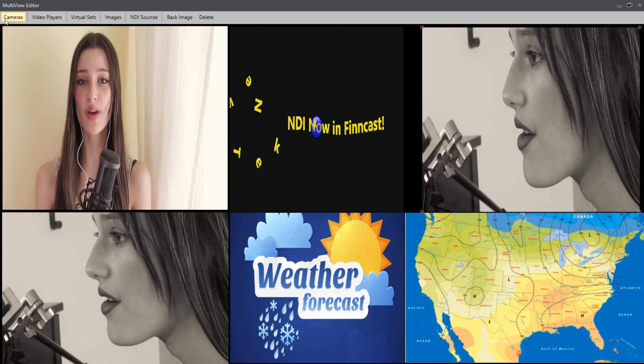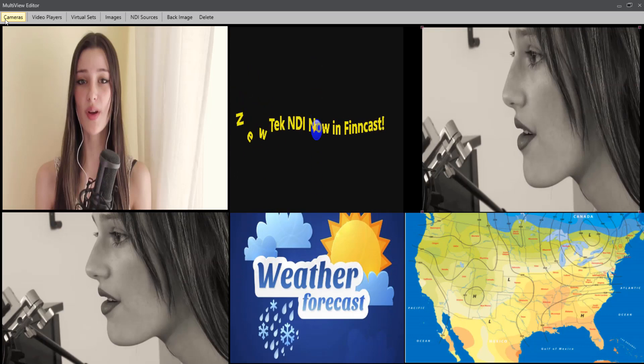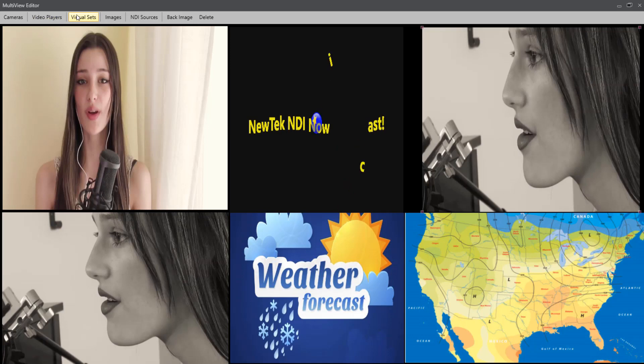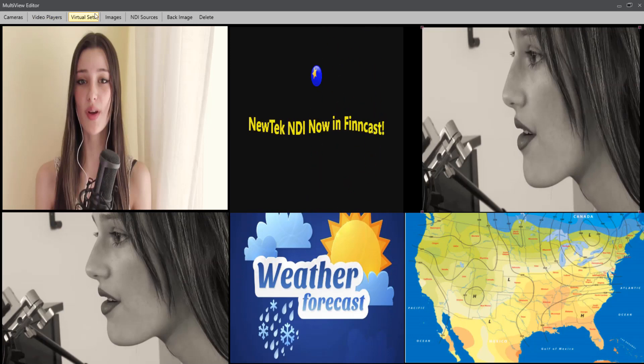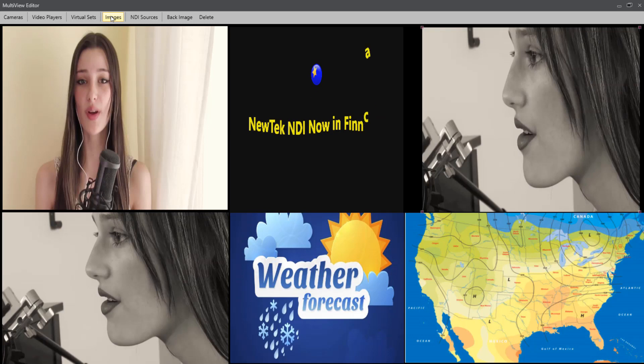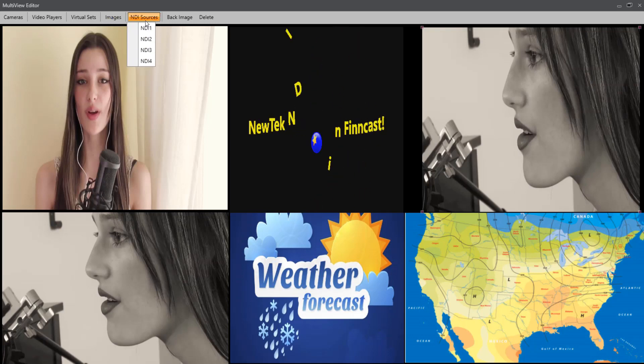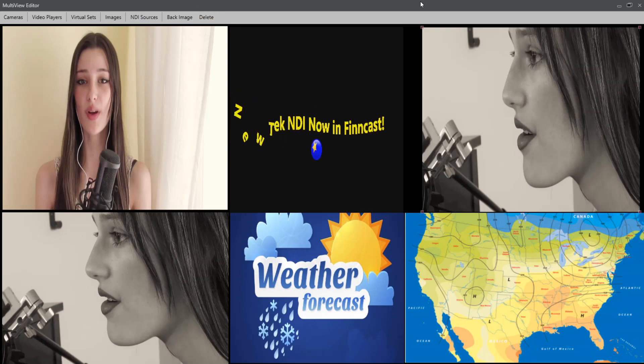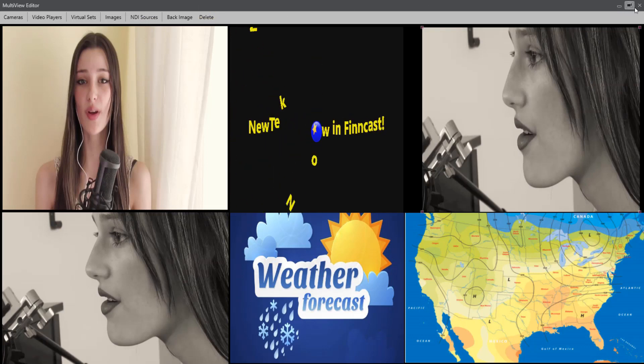So again, quick run over: there's the four video inputs via video capture card, the two video players, the three virtual sets—any of them—the images, the two main images, and the four NDI input sources. And you can have a back image. And of course, you can delete and reset it and start all over again.